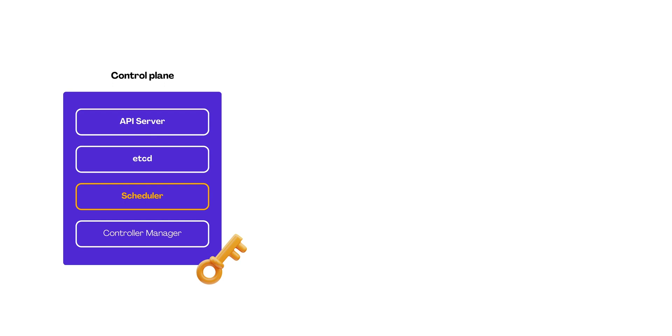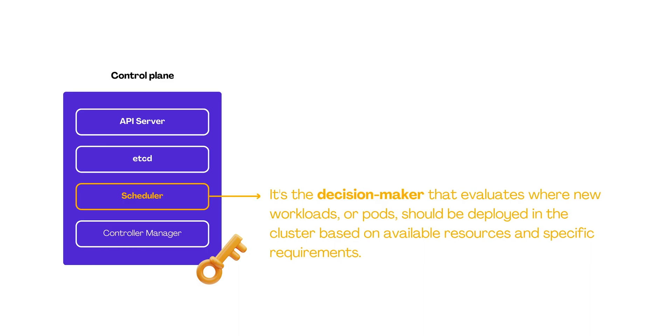Scheduler: Additionally, the scheduler is part of the control plane. It's the decision maker that evaluates where new workloads or pods should be deployed in the cluster based on available resources and specific requirements.